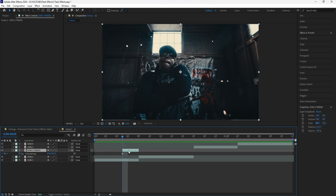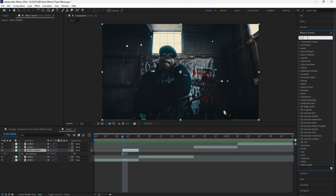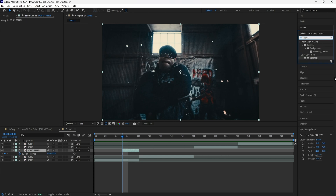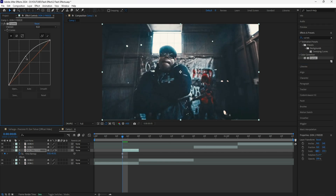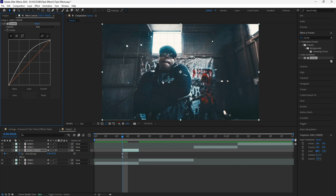What I'm going to do is mask out my subject. In order to make it easier to mask out our subject, because our subject is in a darker environment, I'm going to add a Curves effect to this freeze frame layer — bring up the values and the highlights just so it's easier to see my subject. Once I'm done masking, I will eventually delete this Curves effect.